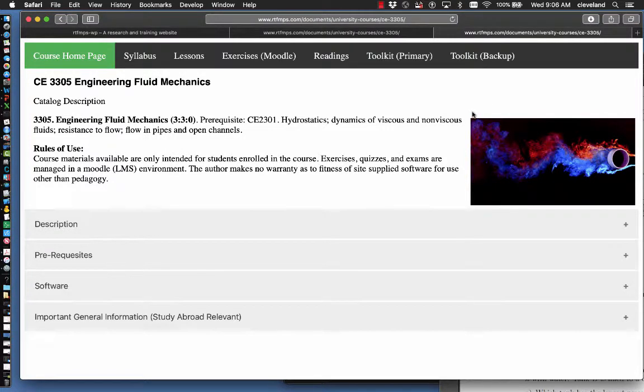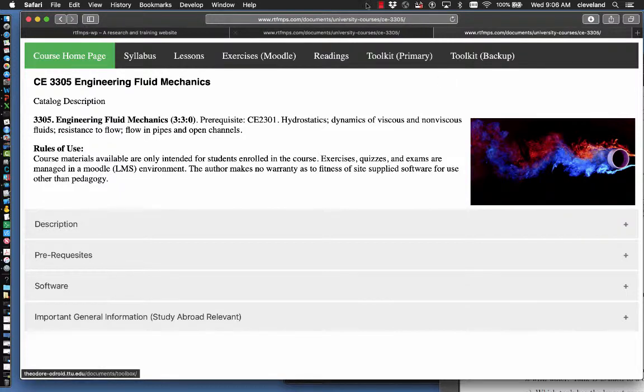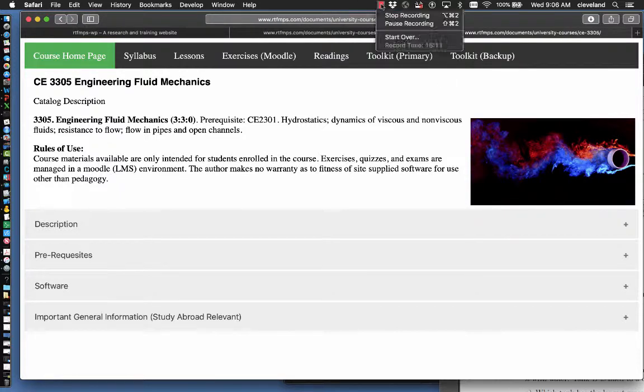Okay, that concludes this video. There's two more, one on problem solving and the last one on definition of a fluid, and those will be linked in the lesson one link directory. Thank you for your attention, and thank you very much for choosing CE 3305.